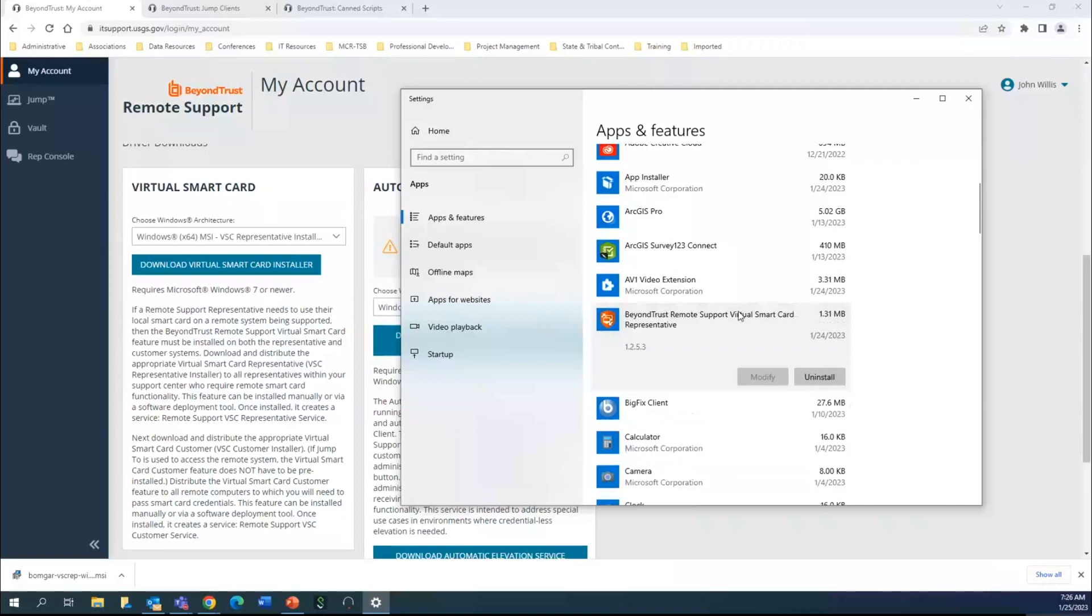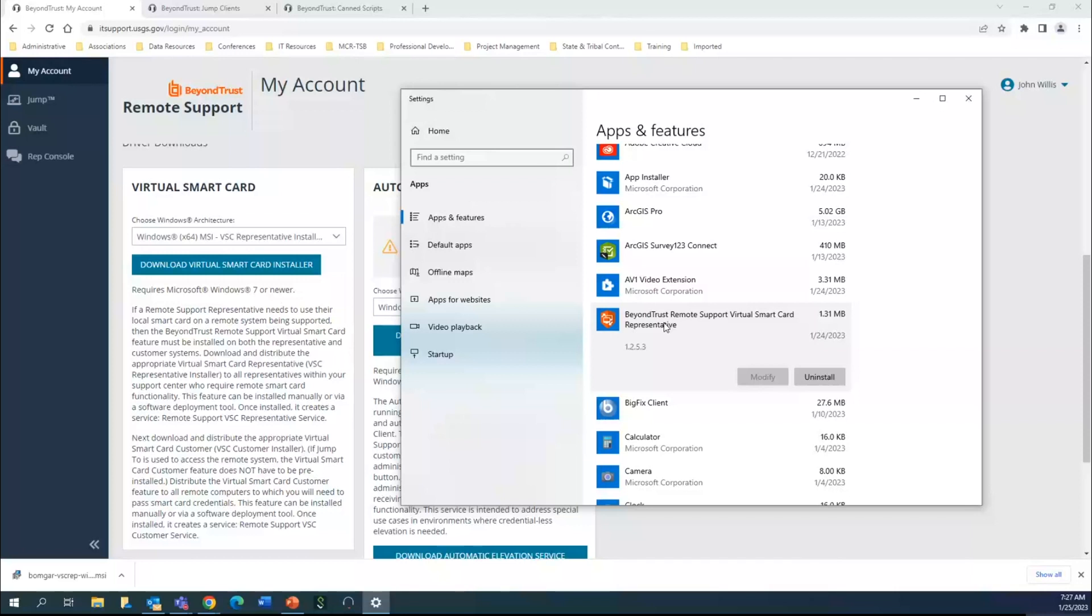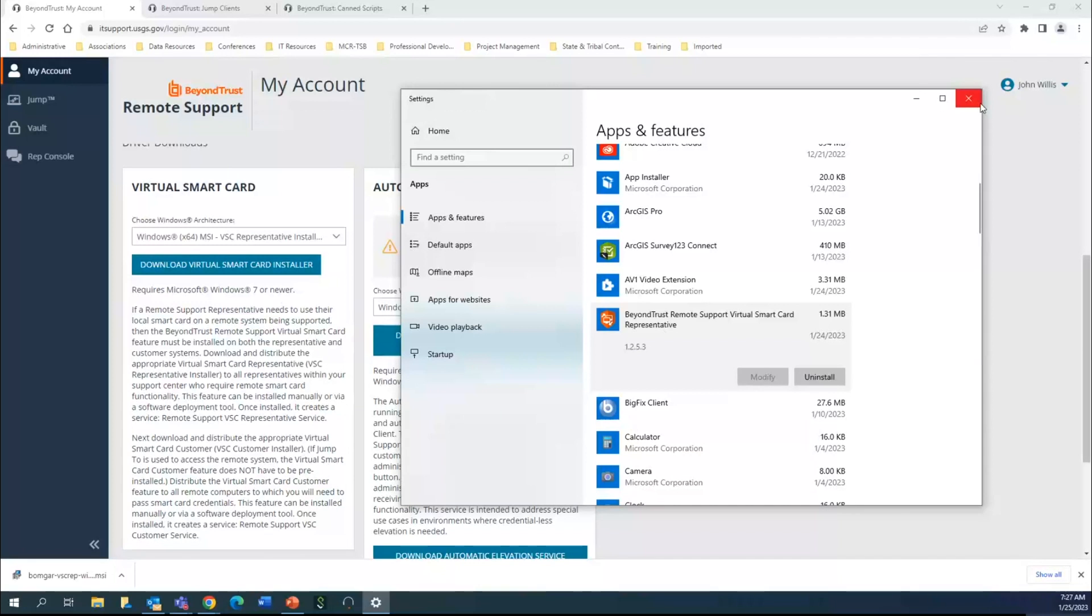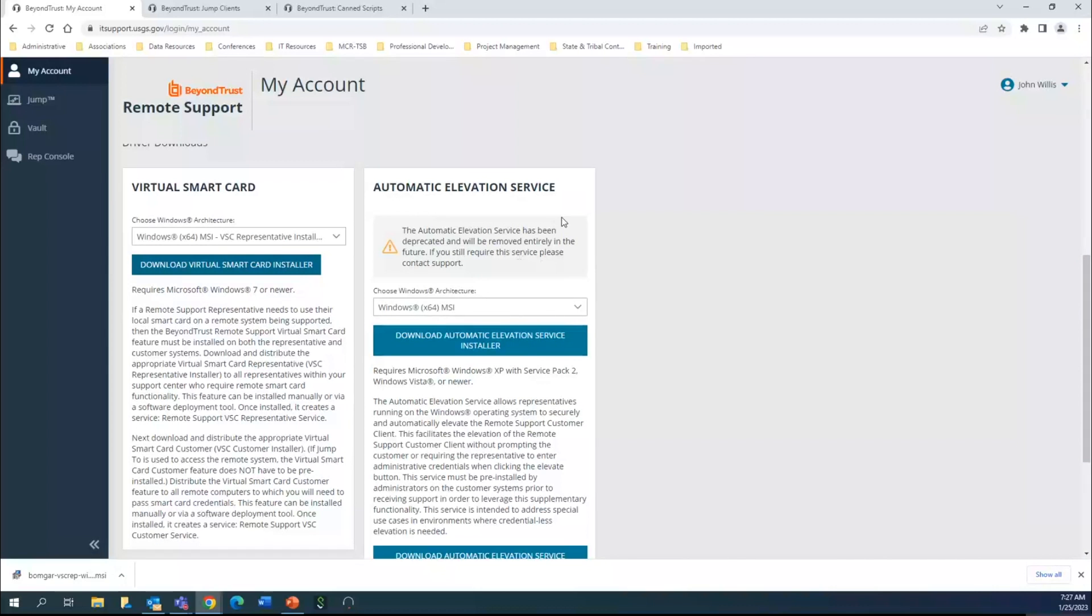Come down to BeyondTrust and select this. Make sure that it says representative at the end of it for the virtual smart card installer. You may have one that says customer and that is not what you want on your system as an admin. Each of these installers will basically have confliction between one another and won't allow you to appropriately elevate within the system. If the customer one is here, you need to make sure you uninstall it and then install the representative console, and it's always advised to reboot.